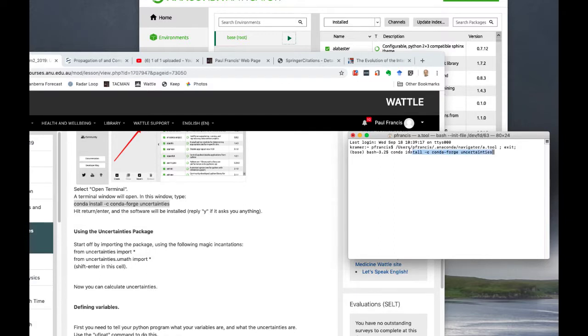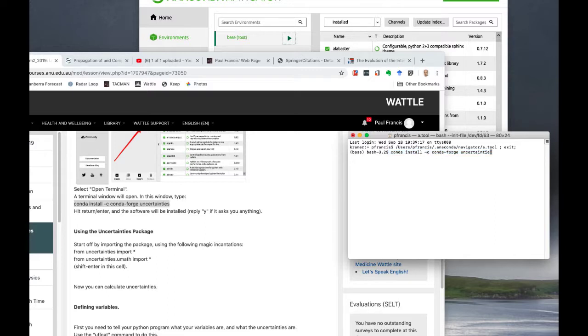Now it tells you the magic incantation to use down here: it's conda install -c conda-forge uncertainties. So you can copy that, control-c and paste it in there and hit return. I won't do it because it's already installed on my computer. It will scroll through for a while downloading the package, installing it. It might ask you a few prompts, which just answer Y for yes and hit return to let it happen.